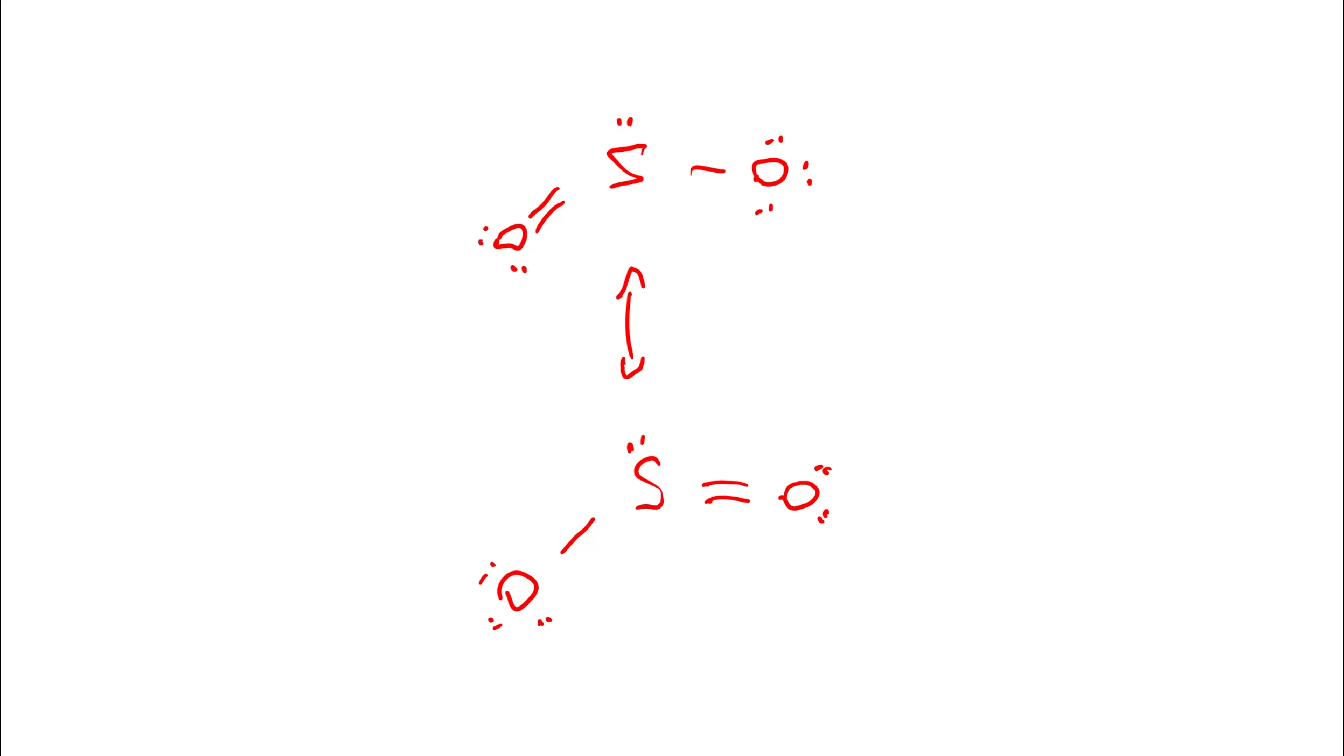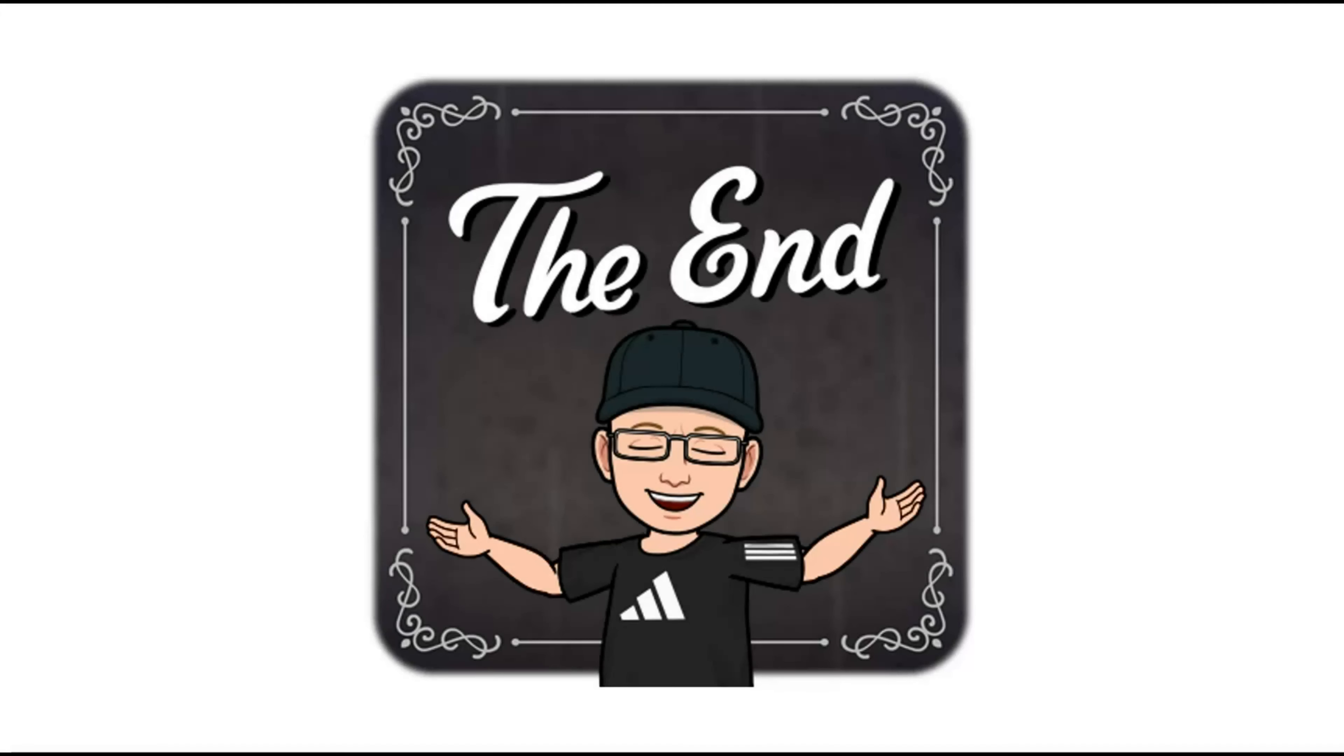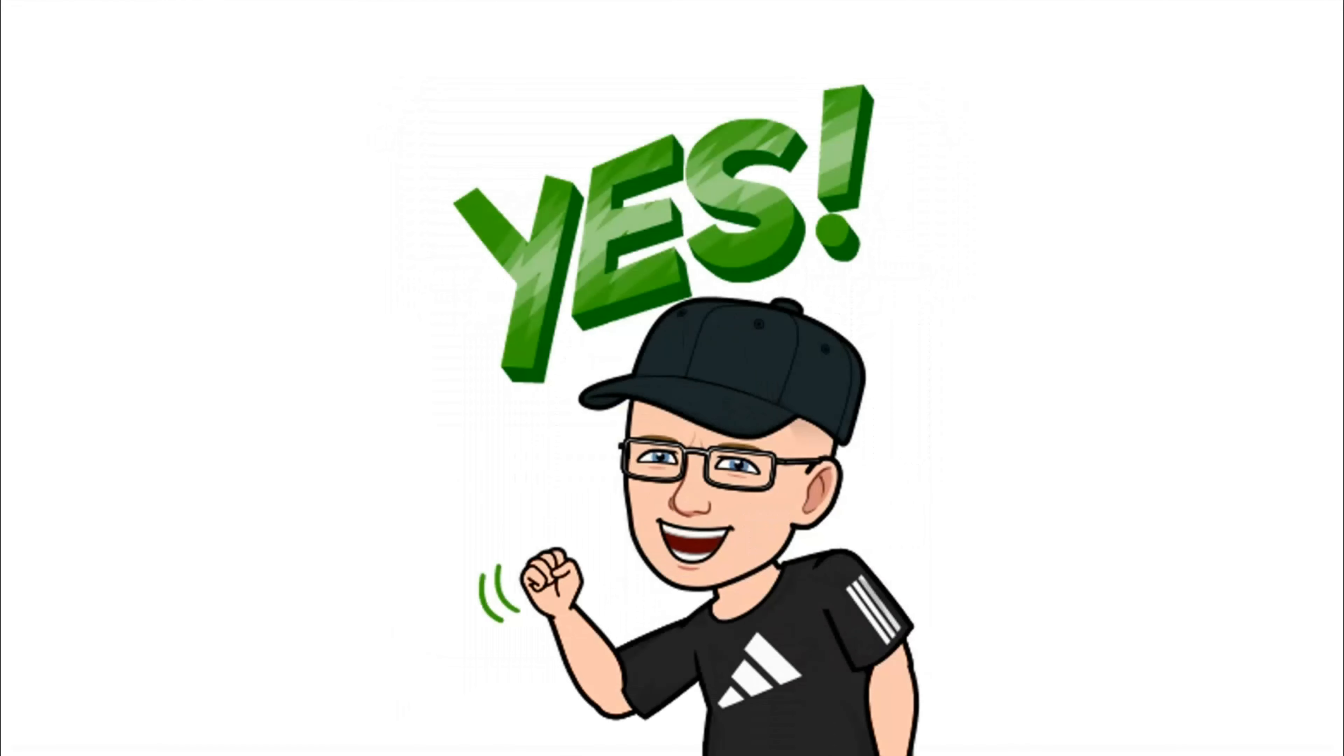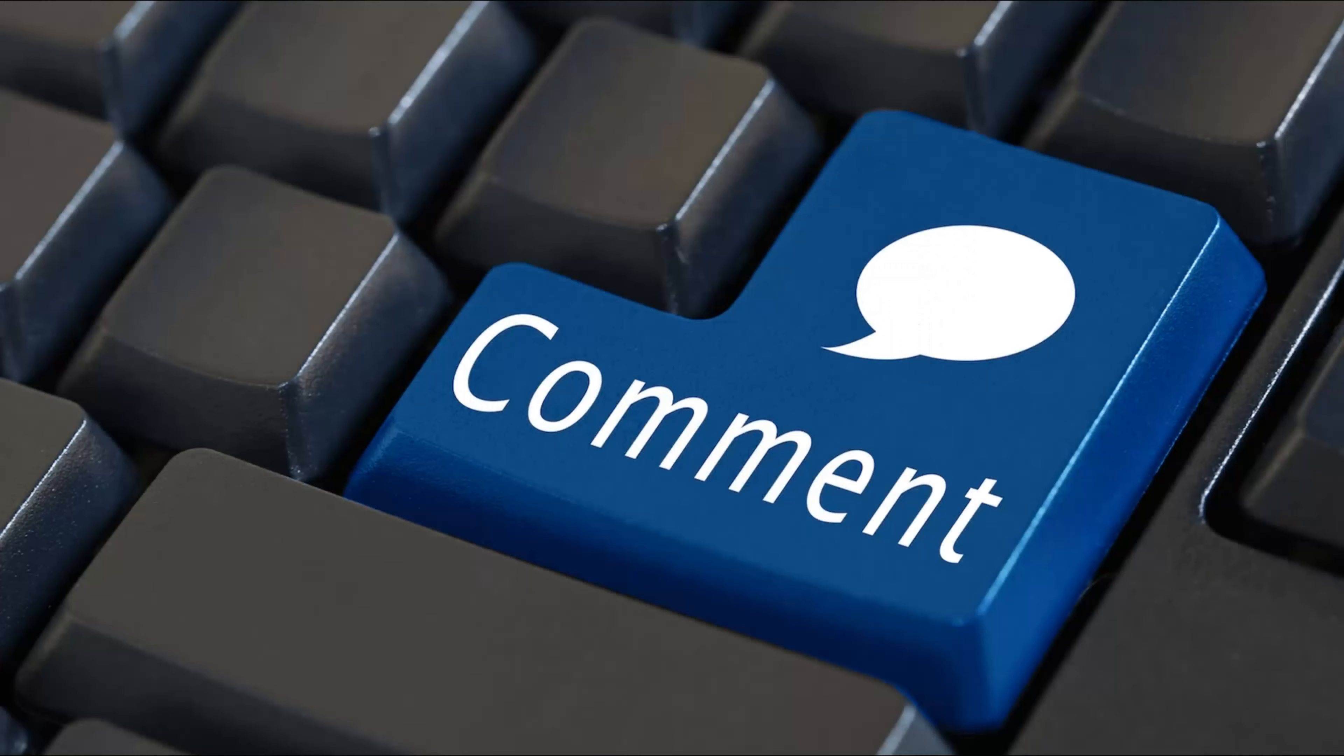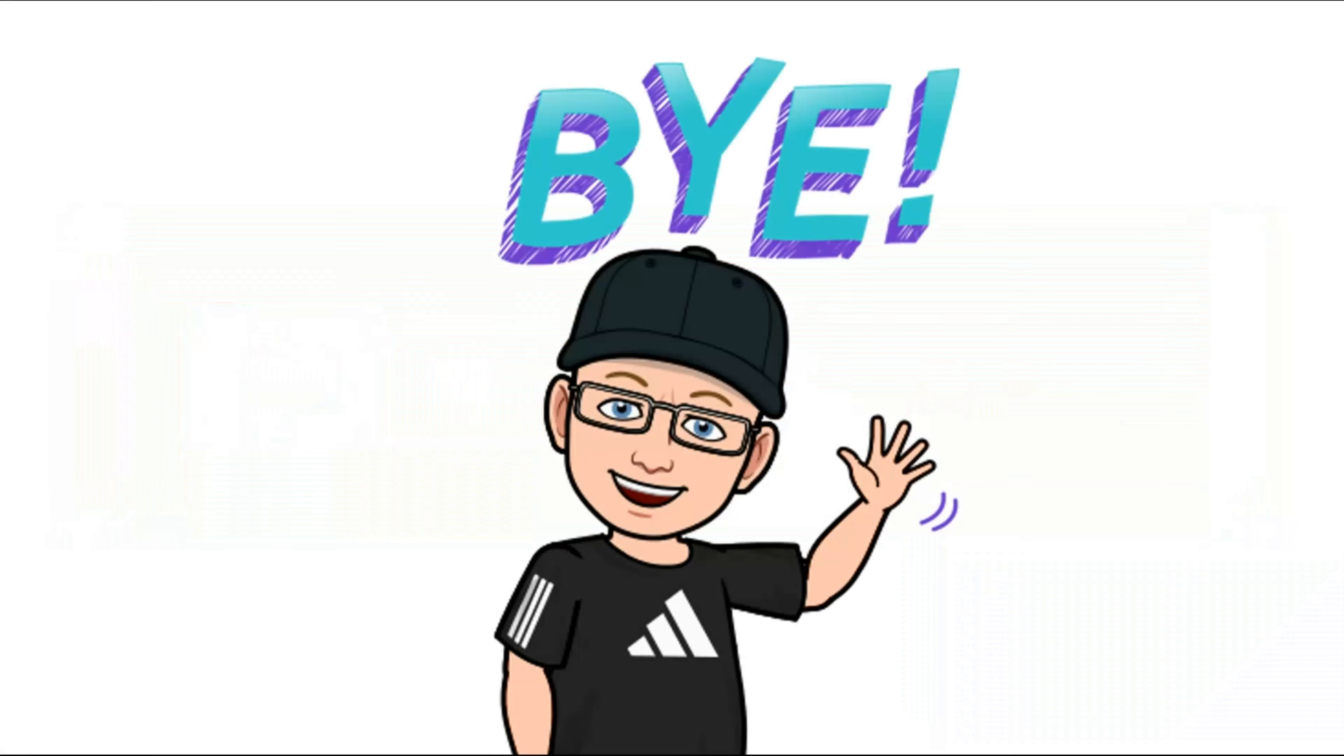So there you go. The Lewis diagram for sulfur dioxide. Well, that's the video done. If you liked it, brilliant. Hit the like button and leave me a comment too. Now you know what to do. Go hit that subscribe button. We'll see you next time.